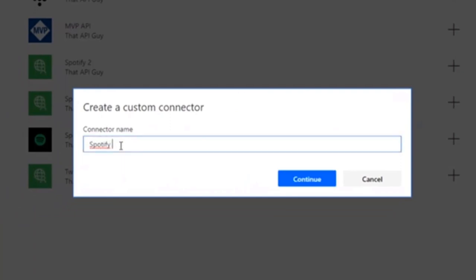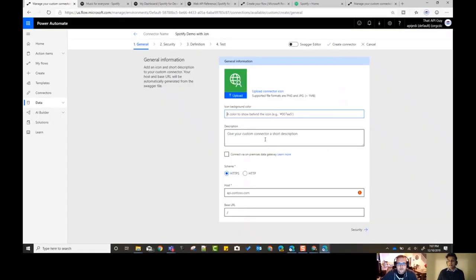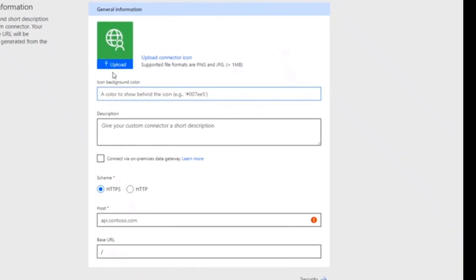You just go and click on new custom connector, create from blank, add a name - it says Spotify demo with John. You can add an icon if you want, but we'll just not do that right now. It will start asking you these kind of URLs and stuff. Basically, a custom connector is nothing but something that you don't have a connector yet for in Flow or Power Automate, but if you want to create something which you have an API for and you just want to connect to it, you can create this yourself. It's basically APIs.